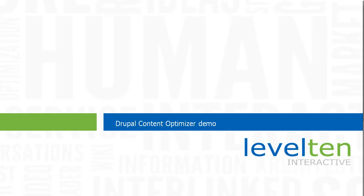Welcome to the Drupal Content Optimizer demo. My name is Tom McCracken and I'll be taking you on a quick tour of how to increase your site's search engine rankings using the Content Optimizer module.